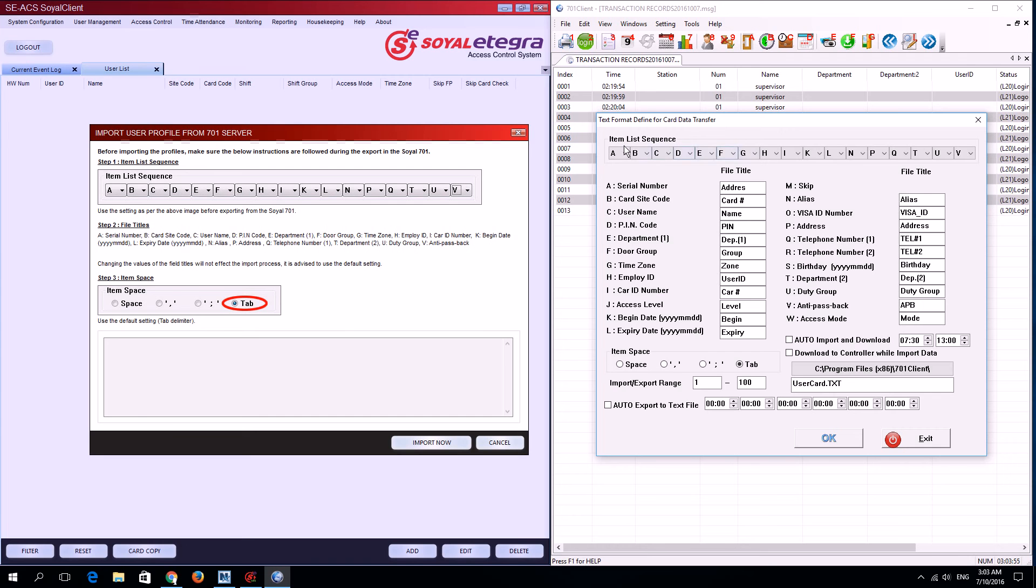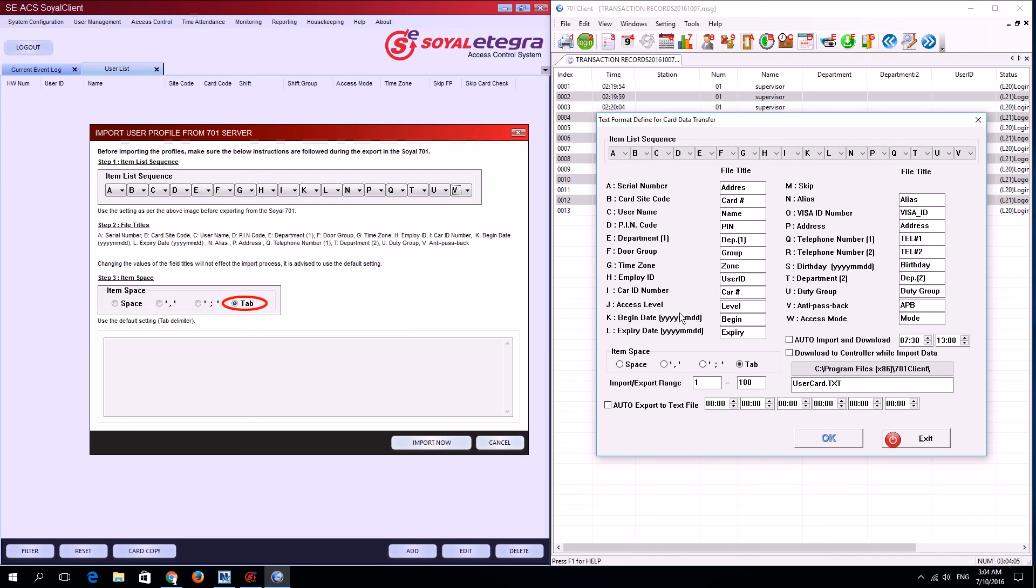For the item list, change it according to step one. Step two is file titles, which is set by default. Next is item space, where you'll select tab.